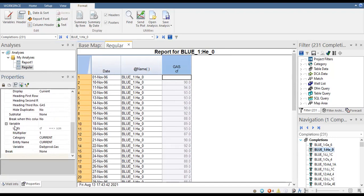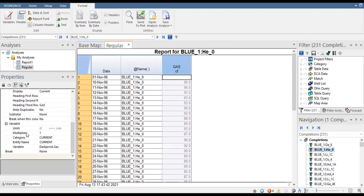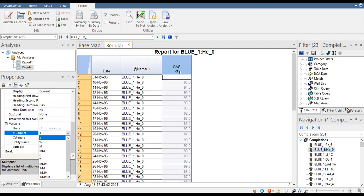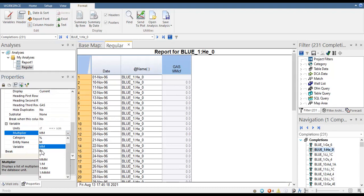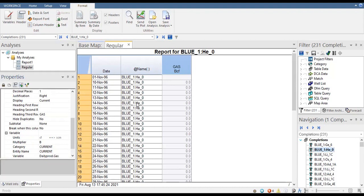We can also set the variable units to cubic foot, and choose a multiplier. A multiplier of 1 means cubic foot; selecting 'M' means thousand cubic foot per day; 'MM' means million cubic foot per day; and 'B' means billion cubic foot per day. We are also interested in oil flow rate as well as water flow rate.